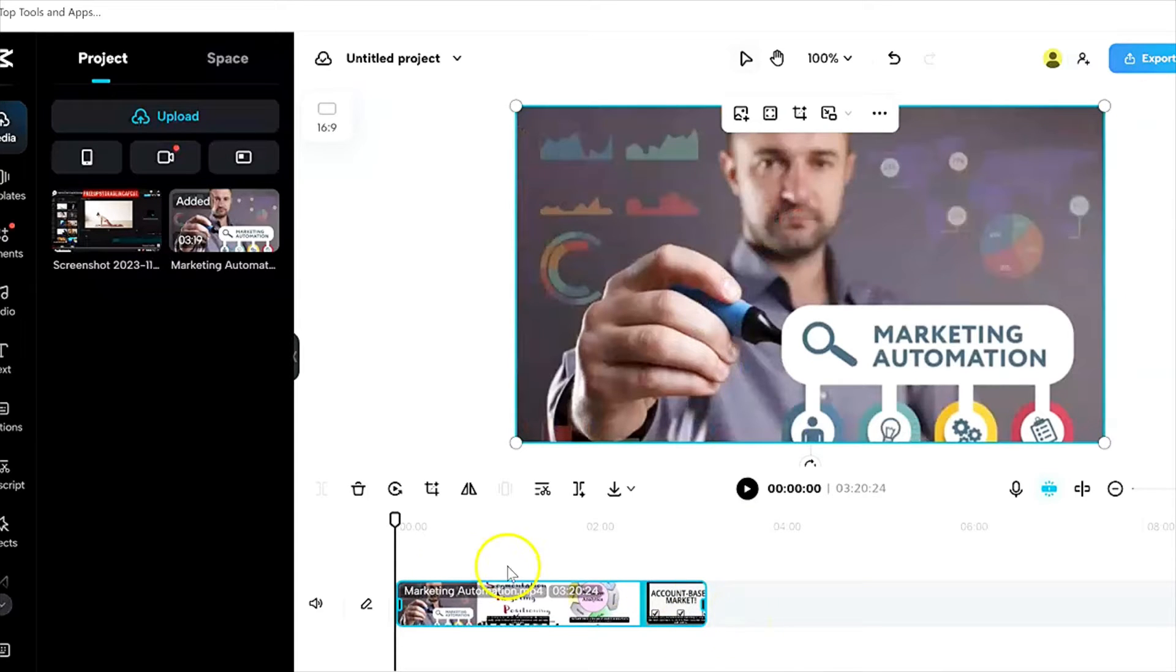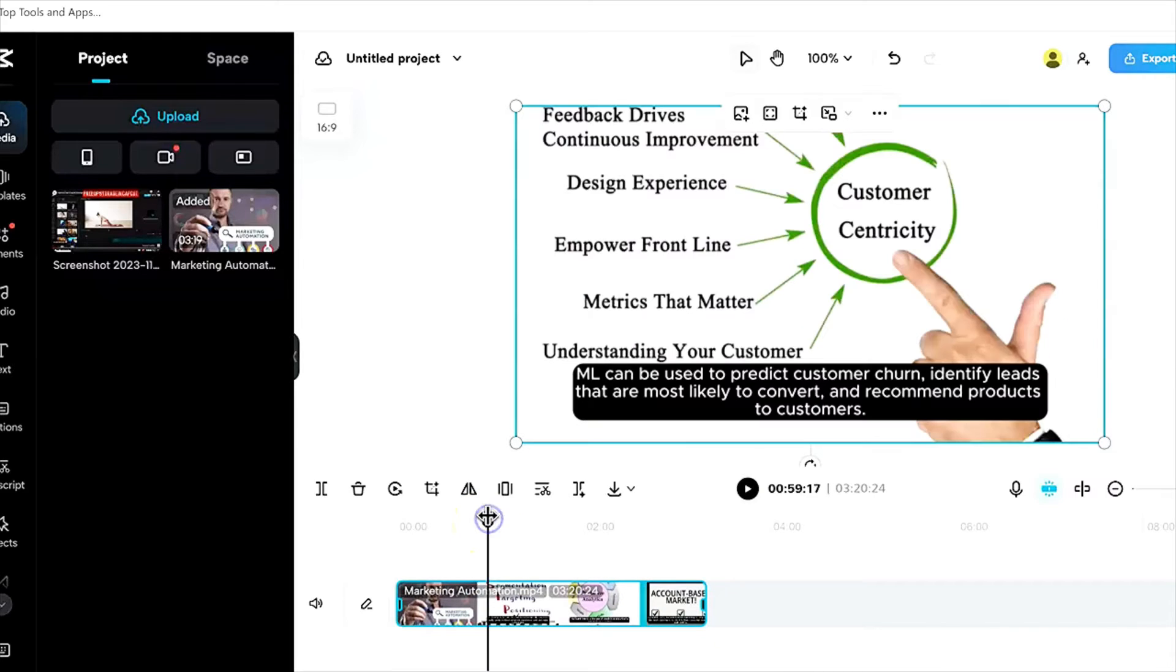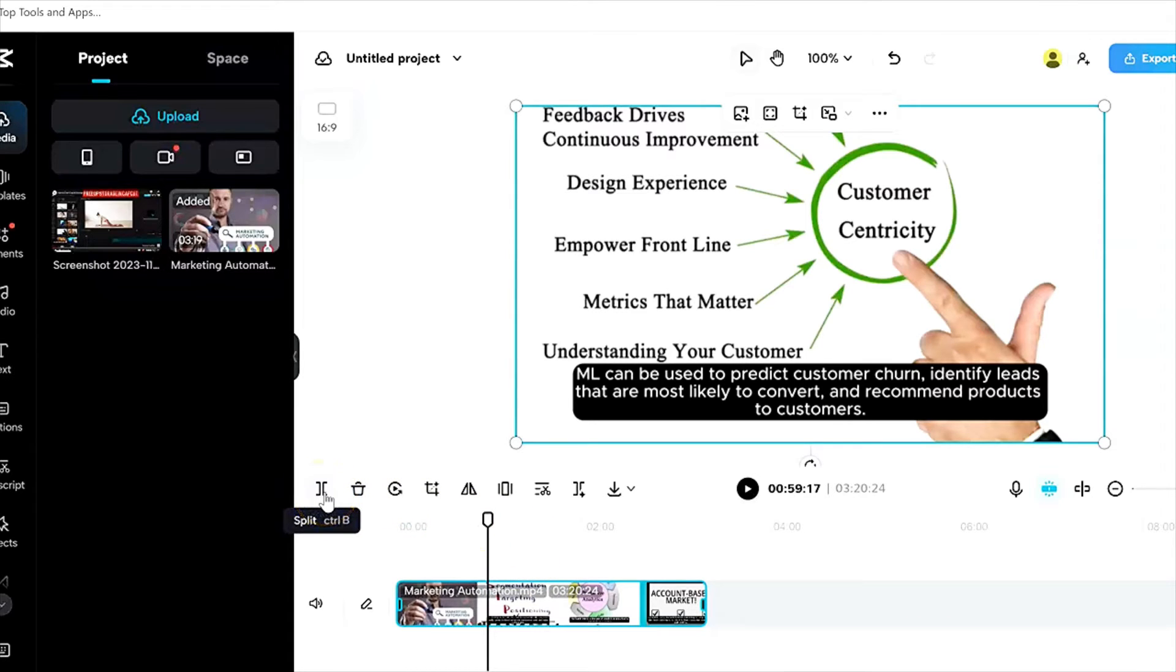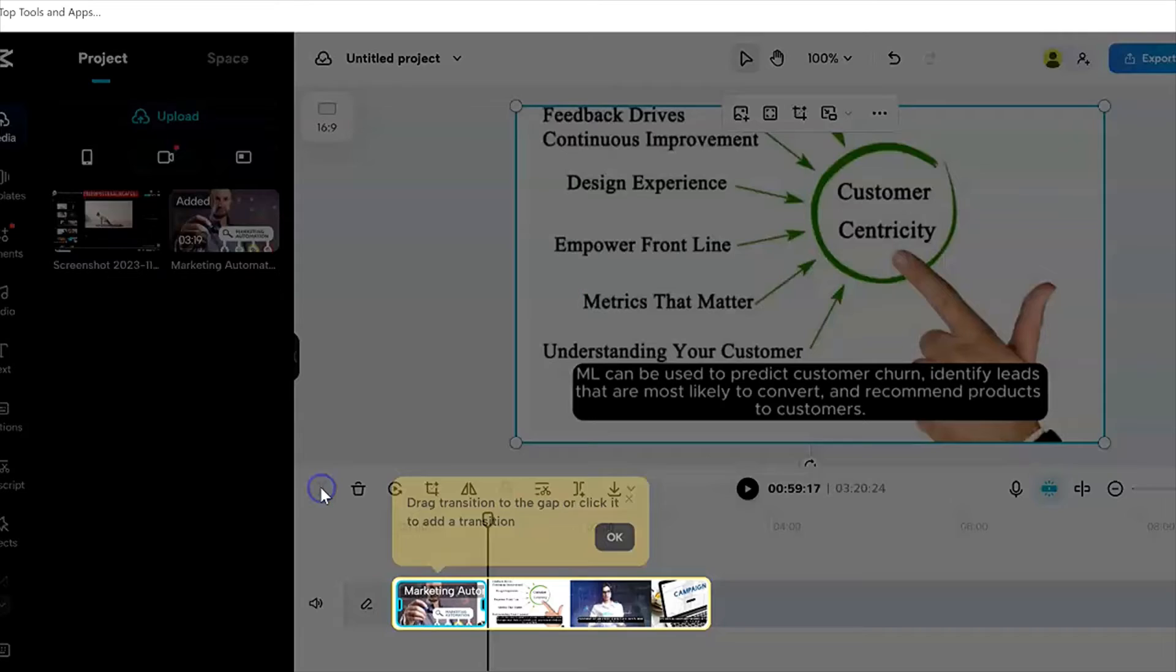Now, the next way to go about it is to select exactly where you want to cut. So let's say I want to cut it right here. I'll just move on the timeline to where I want to cut it and then go to split. Split, or on the keyboard, I could hit Control B. So I'm going to hit split here.